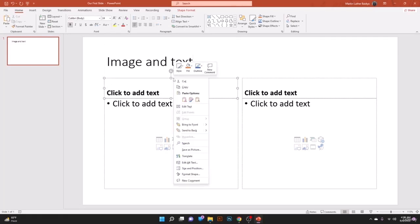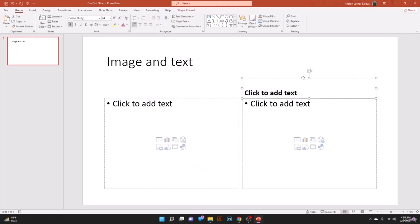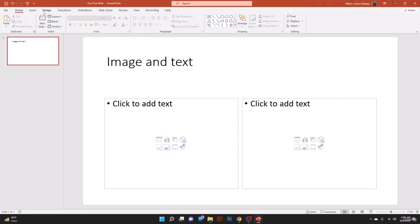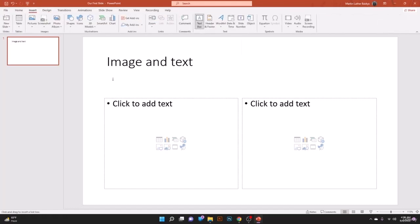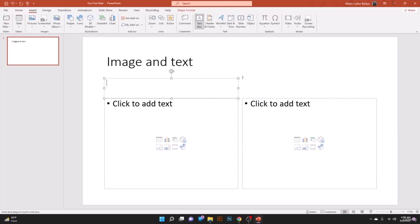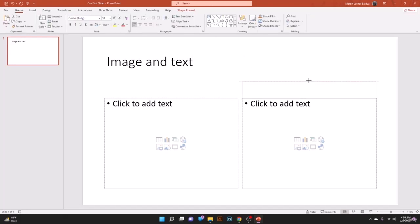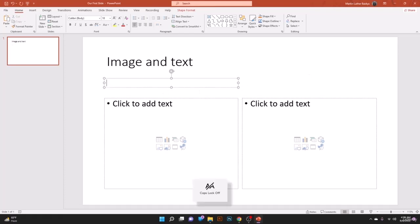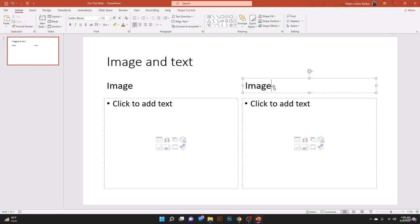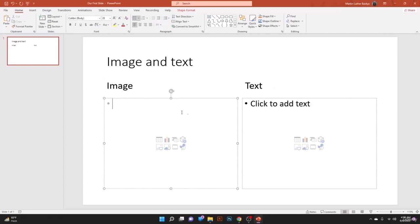You can delete the default text boxes by clicking on them and right-clicking to delete. Then manually create new text boxes through Insert. Create one for the first comparison column and one for the second. Adjust the size using the circle handles. Write labels like 'Image' and make the text larger — for example, size 32.